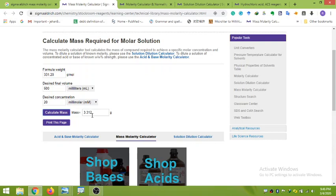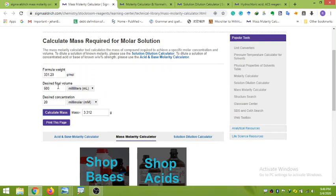Click 'Calculate Mass' and it calculates the required mass as 3.312 grams. So if you take 3.312 grams of lead nitrate, dissolve and stir it in 500 mL of water, you will achieve the desired concentration of exactly 20 millimolar lead nitrate in 500 mL. You can do this for any other chemical by entering the formula weight, desired volume, desired concentration, and clicking calculate.